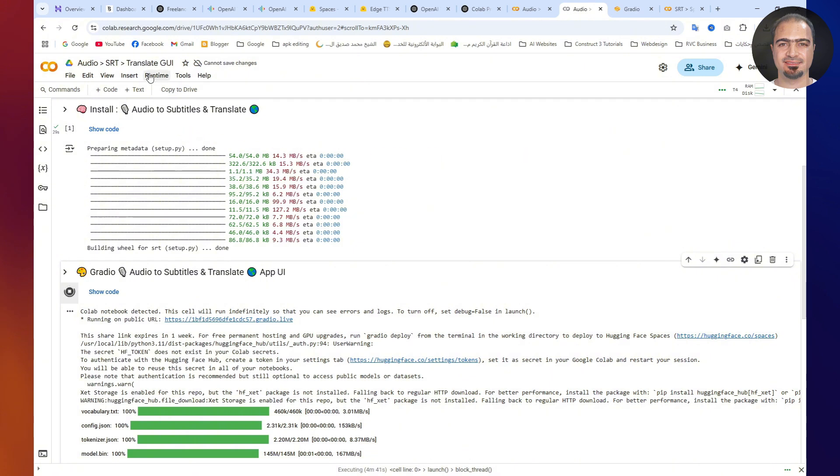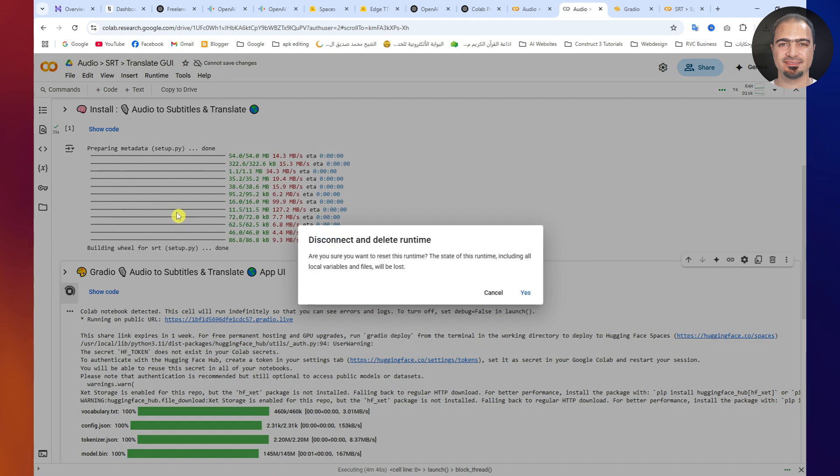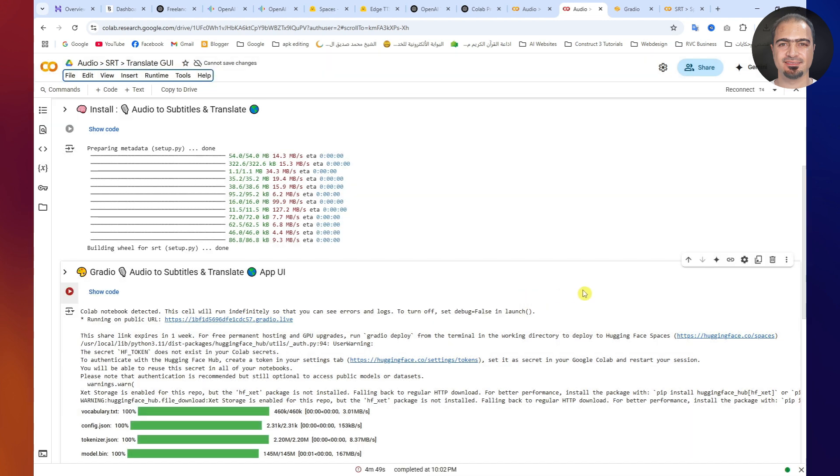Go to the top menu and click Runtime. Select Disconnect and Delete Runtime. Then click Yes to confirm. This keeps your resources clean and free for future use.